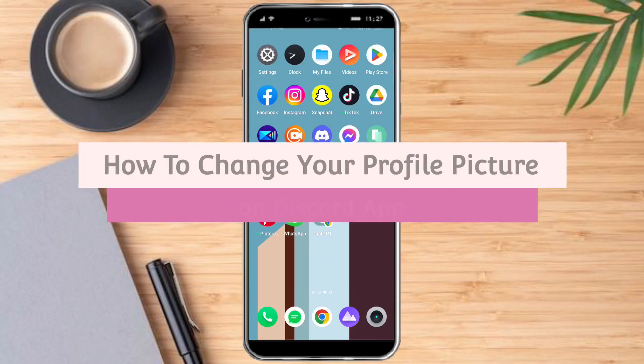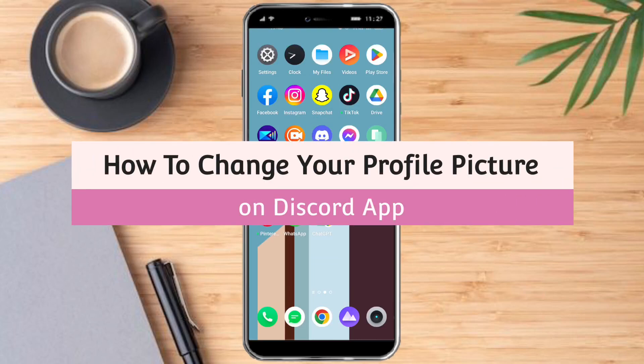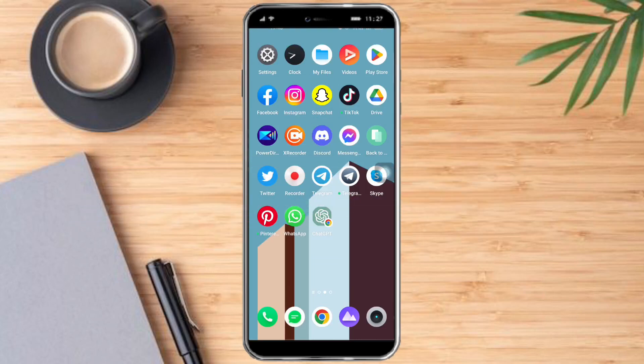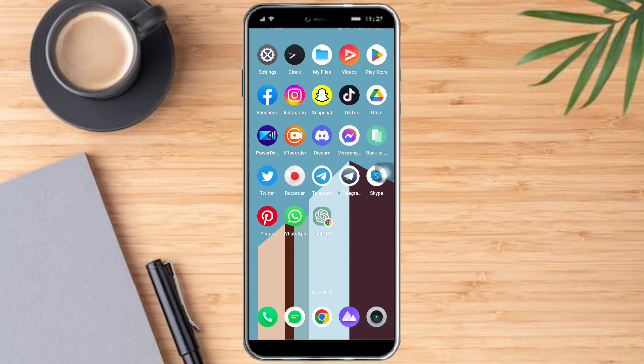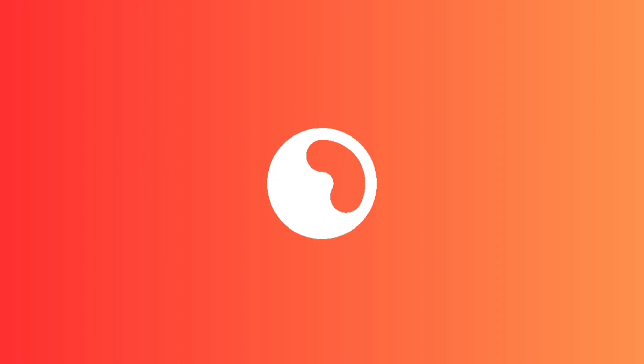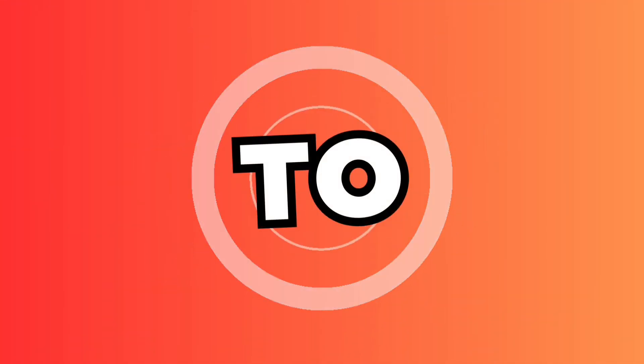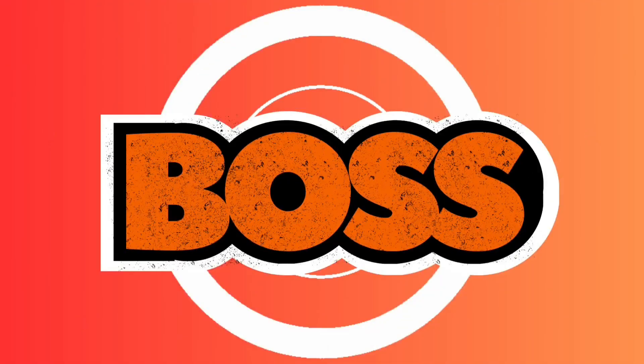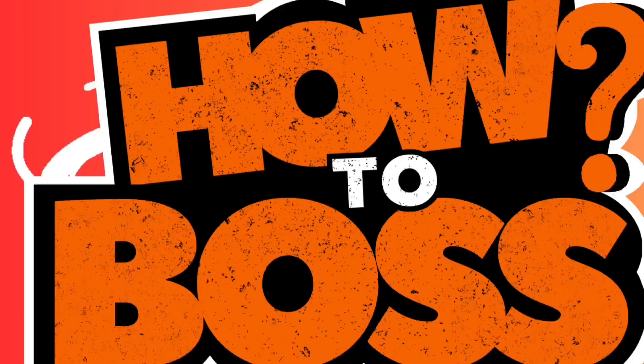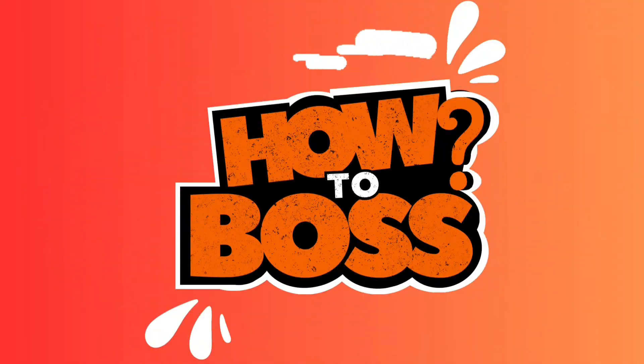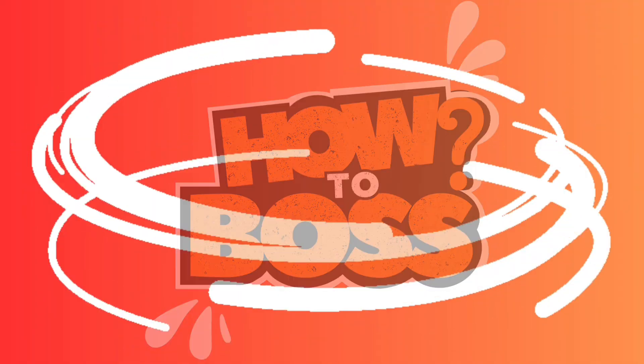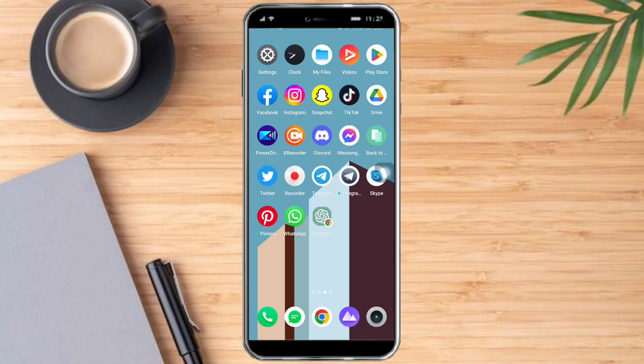How to change your profile picture on Discord app. Hello and welcome to our channel. In this tutorial I will show you how to change your profile picture on Discord app. So if you want to learn how it's done, watch this video until the very end. It's just pretty quick and simple, so let's go.